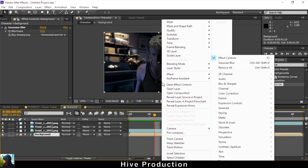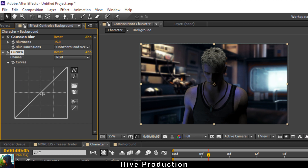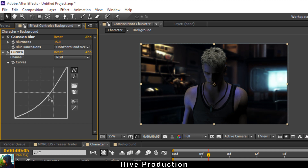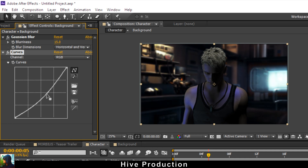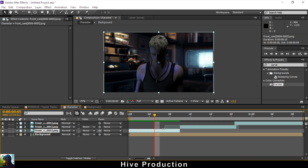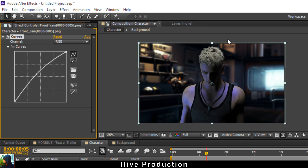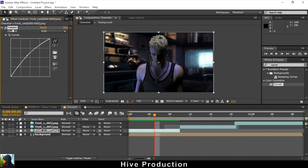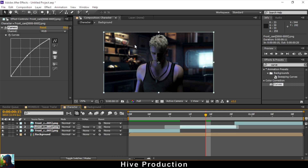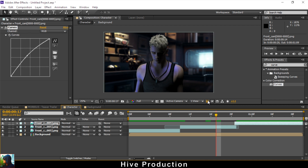On the same background layer, go to Effect > Color Correction > Curves and bring the curve down to create some darkness behind. Then on the character layers, apply the same Curves effect and increase the brightness value. Copy the curve with Ctrl+C and paste with Ctrl+V to apply it across all three layers for consistent brightness.